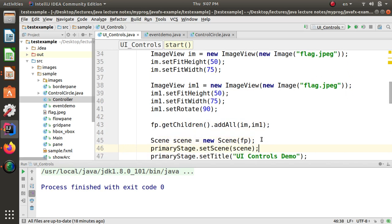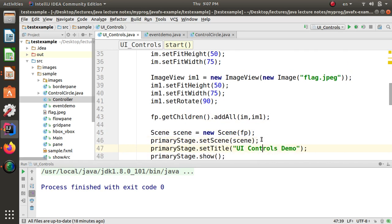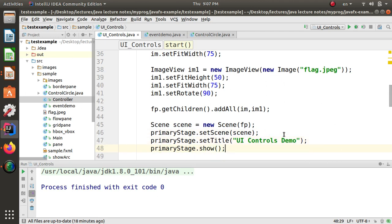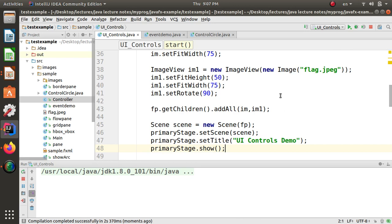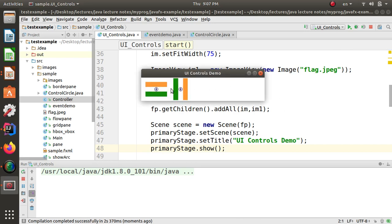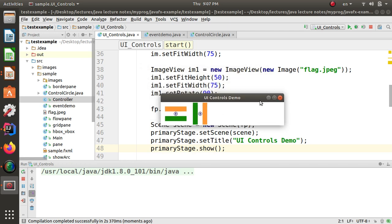Finally, the FlowPane is added to the scene, the scene is added to the stage, and it is shown using the show method. When we execute this program, you can see the output: there are two images of the India flag — the first image is horizontal and the second is rotated at 90 degrees using the rotate method. This is a simple program that demonstrates how to display and rotate images on the screen.